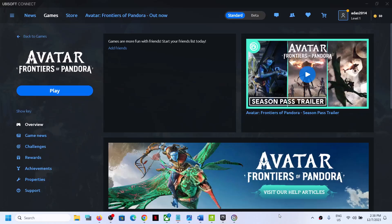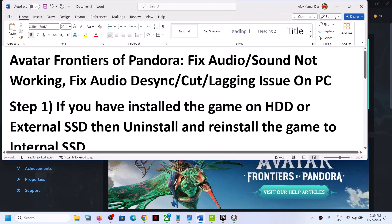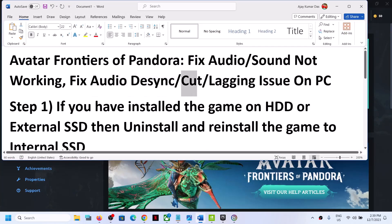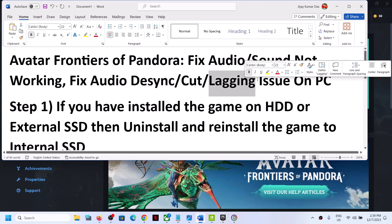Hello guys, welcome to my channel. Today in this video I am going to show you how to fix when audio is not working with Avatar Frontiers of Pandora game on your Windows computer. So if the audio is not working at all, or if you are facing audio desync issue, audio cut issue, or if the audio is lagging, then please follow the steps shown in this video.